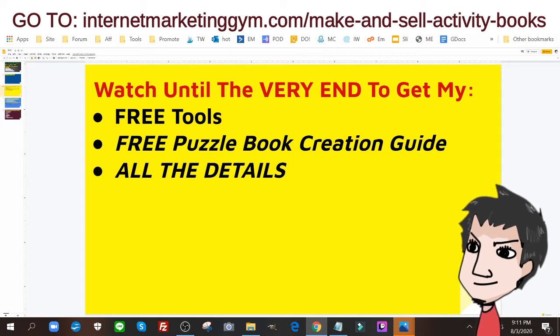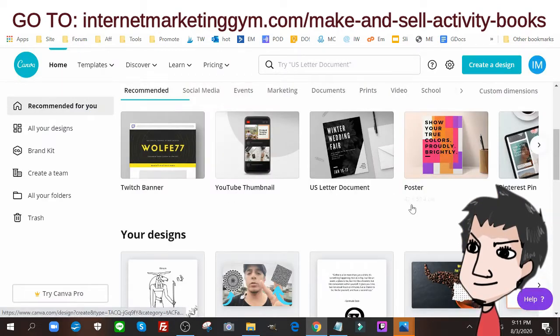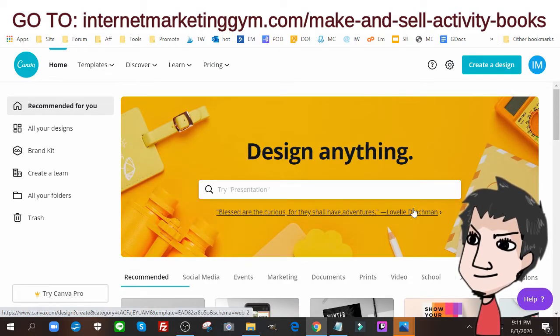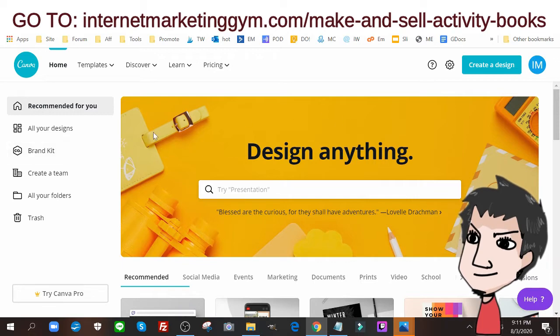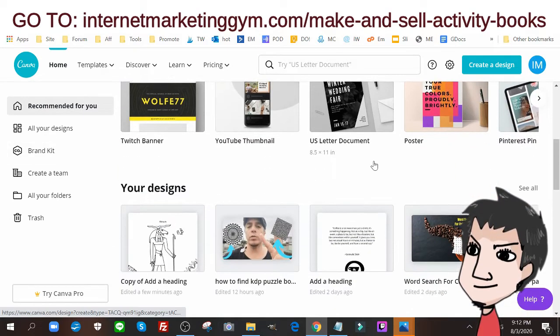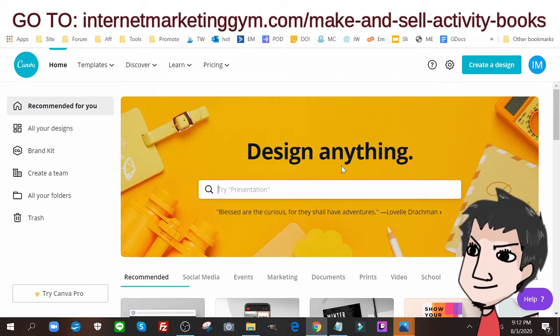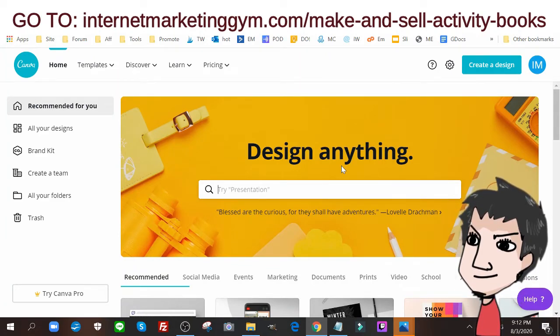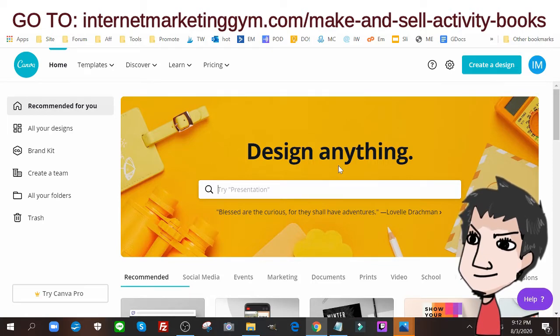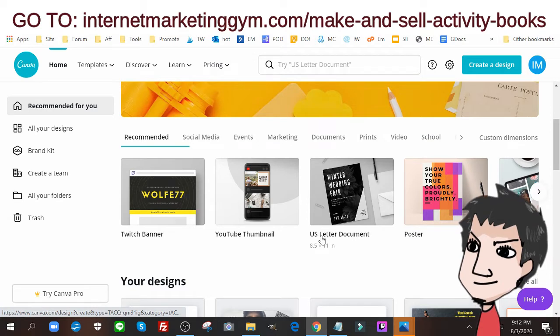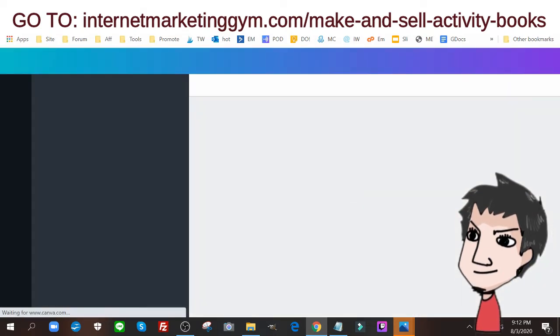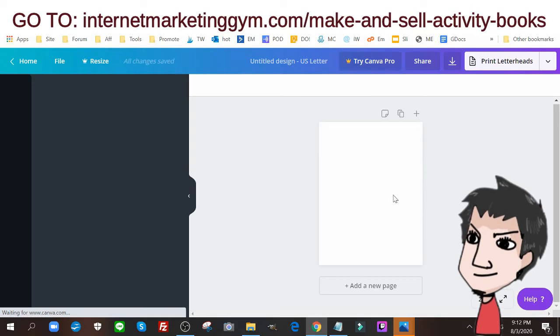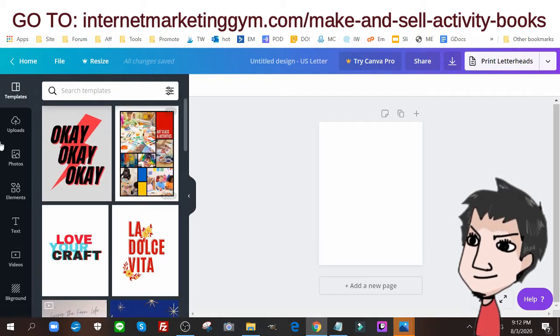Now if I go to Canva, this is the first free tool I use. There is a paid version of Canva, but I don't use a paid version. Now I don't see why you need to use a paid version too. So just get the free version. And I'm going to be creating this with a US letter size type of dimensions for the book. So I'm going to go into the area section here and go to US letter document. Once it loads, I'm going to have my template here.